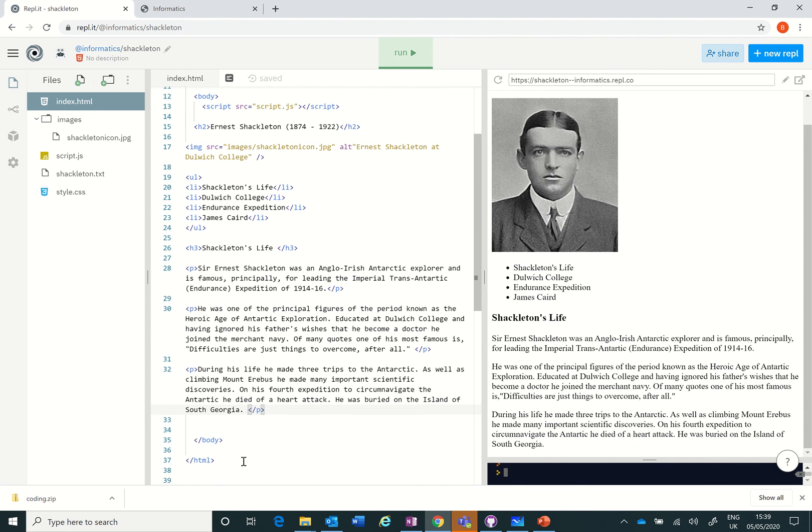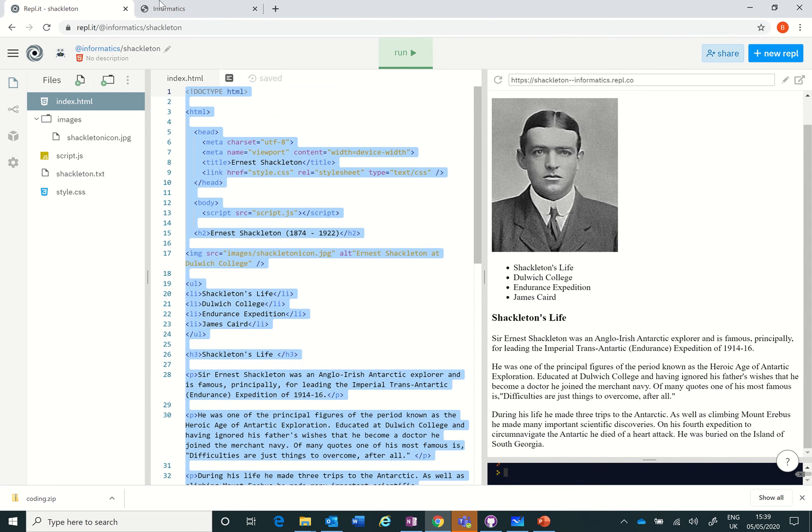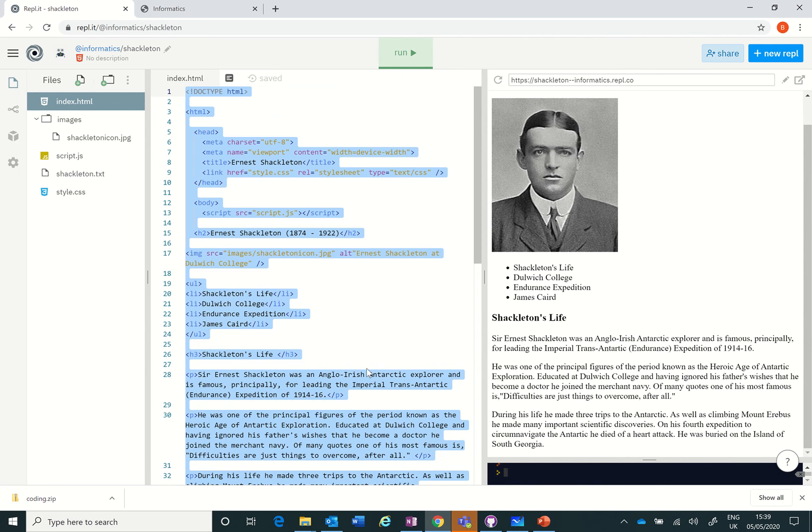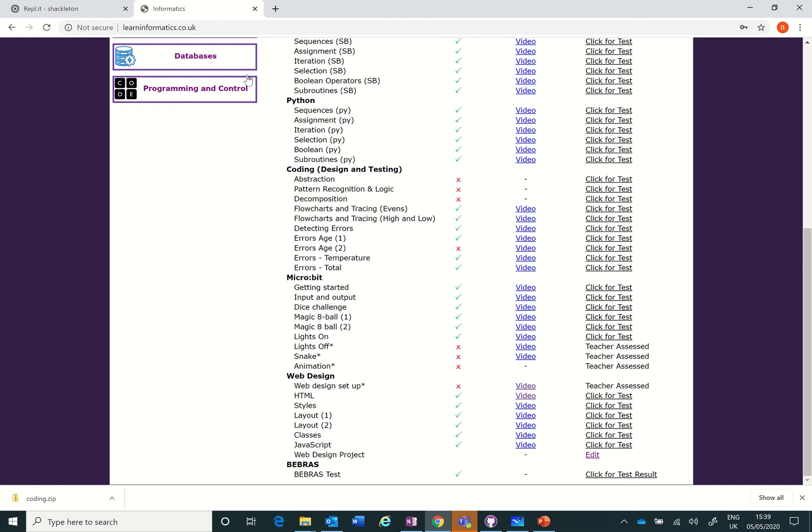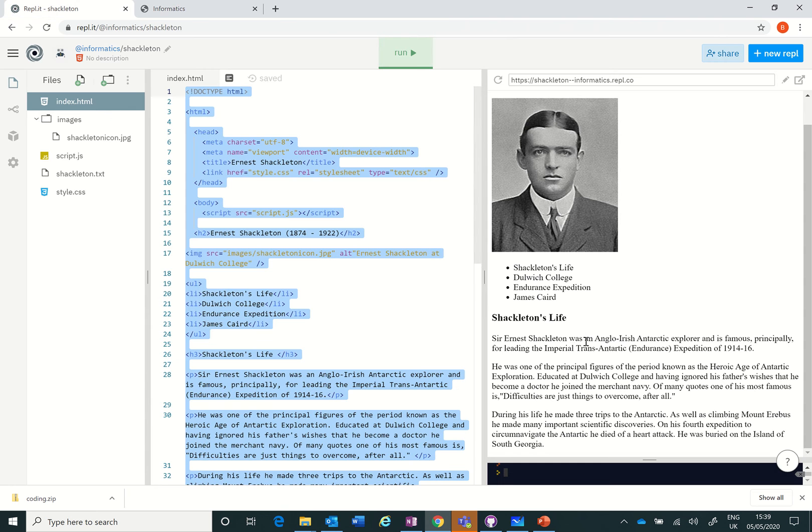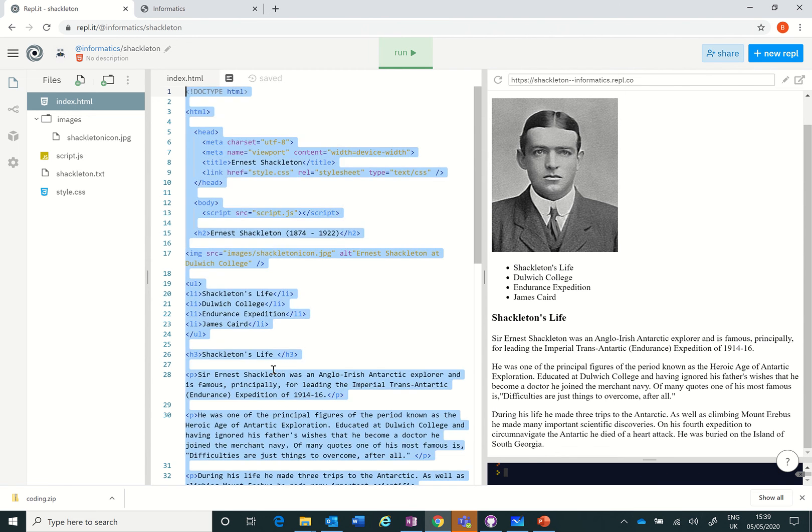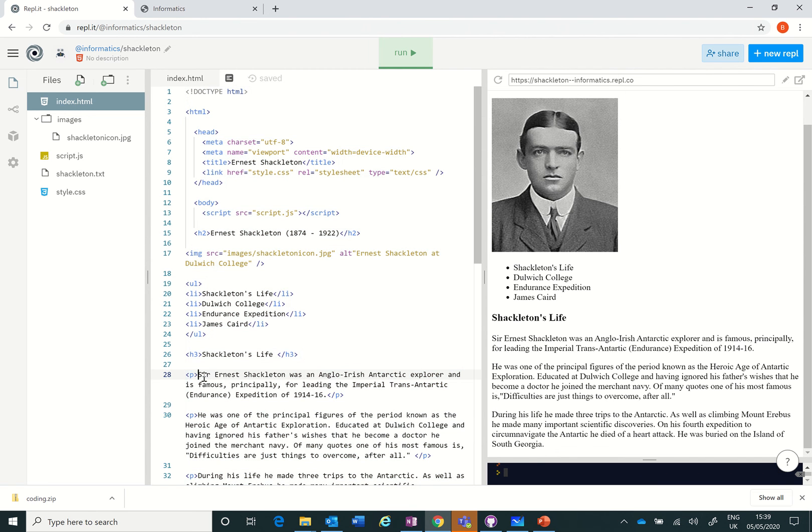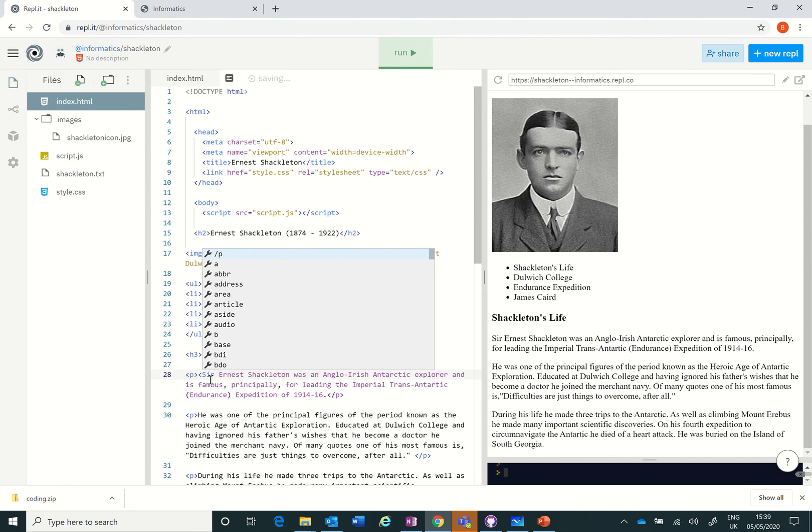Now how do I mark this? Well, take my HTML, there it is, I copy it. Don't paste it. Go to Learn Informatics, go to the HTML, click for test, paste it in, submit your code, and it says your a tag is missing. What have I missed out? This is what I've missed out - this link here.